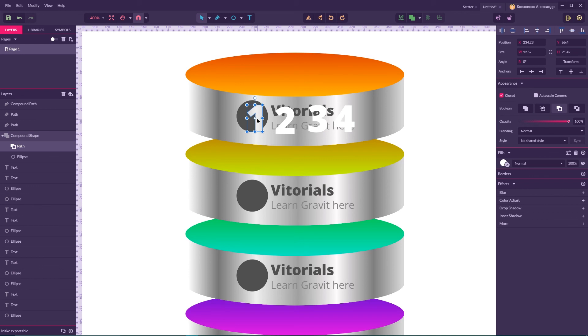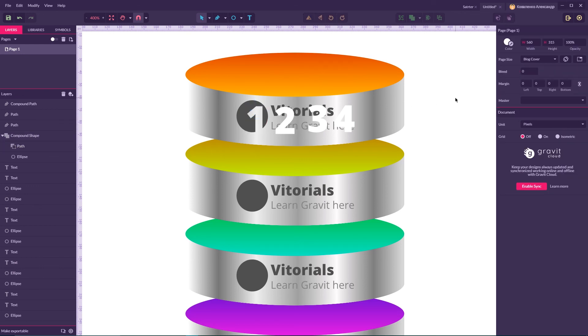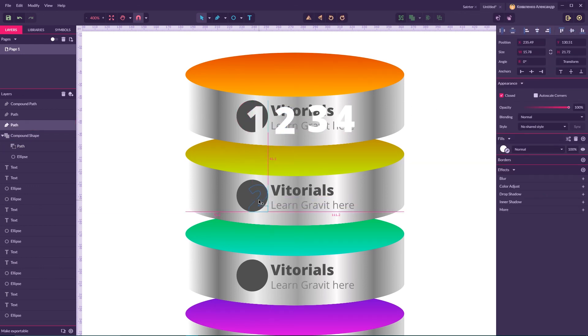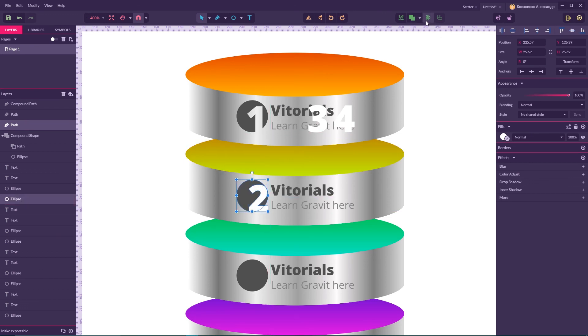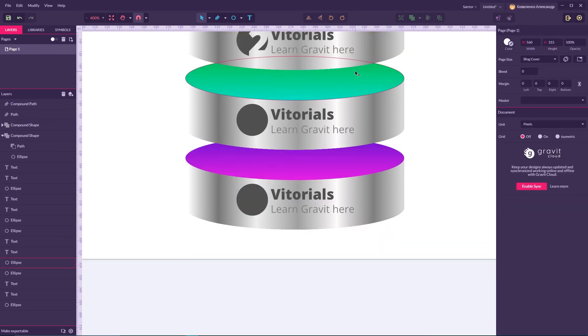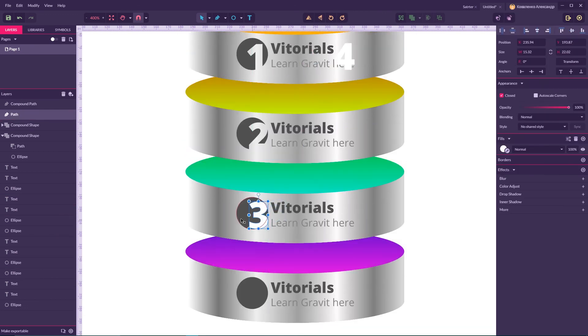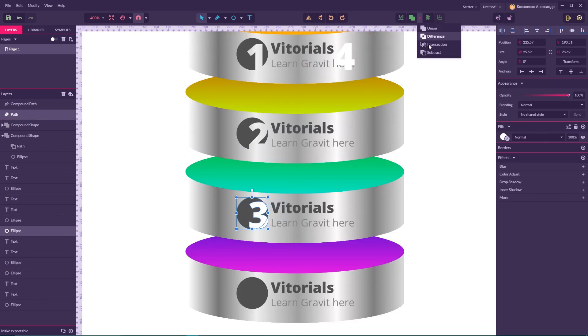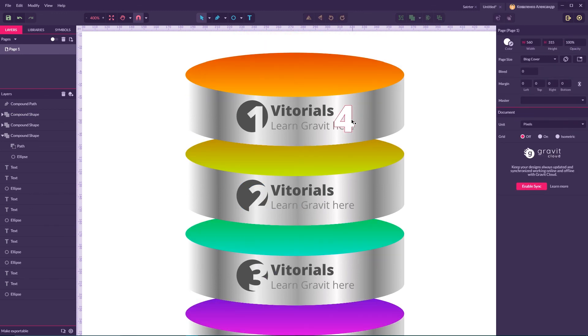And as you can see it's a live effect so I can adjust the placement of my number. Then I'm gonna put it here and do the same operation here. Subtract.